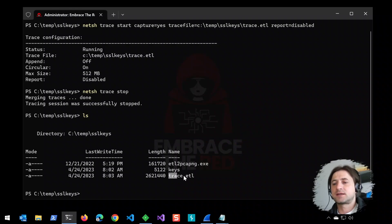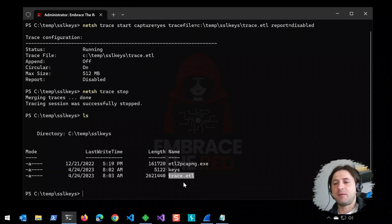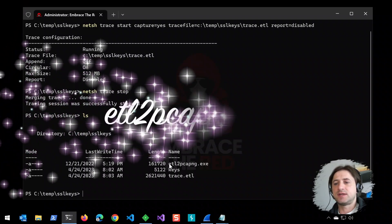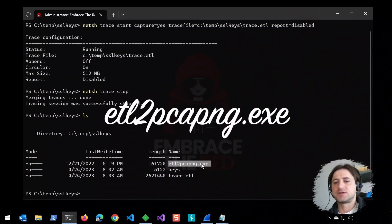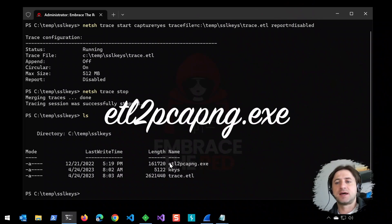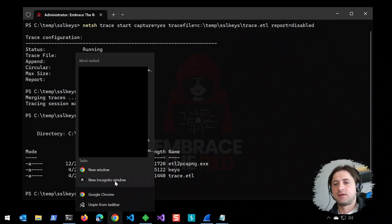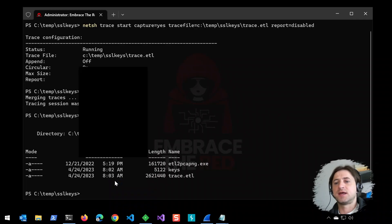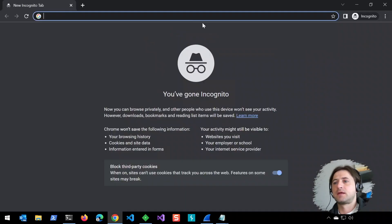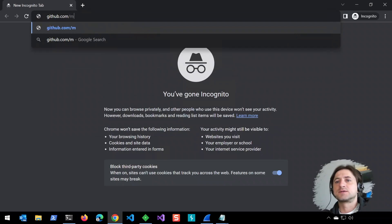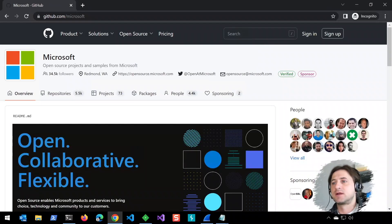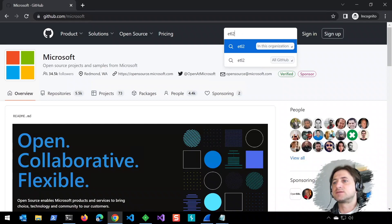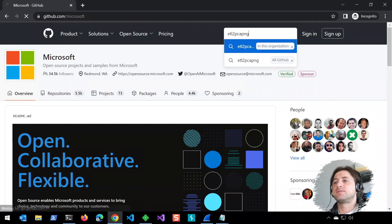Wireshark cannot directly open this file, so we need to convert it to PCAP format. I use a tool called etl2pcap, which you can find on Microsoft's GitHub. Just go to GitHub, navigate to Microsoft's repository at microsoft.org, and search for etl2pcap.